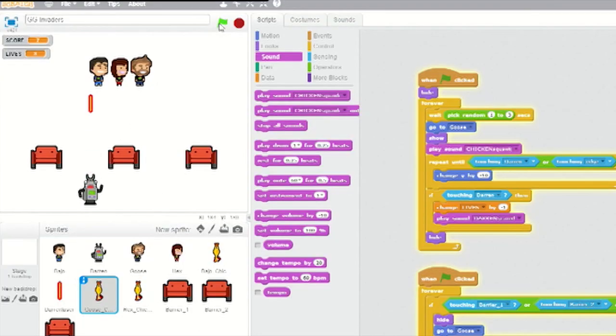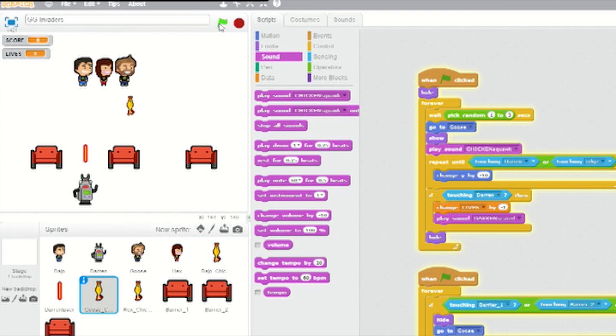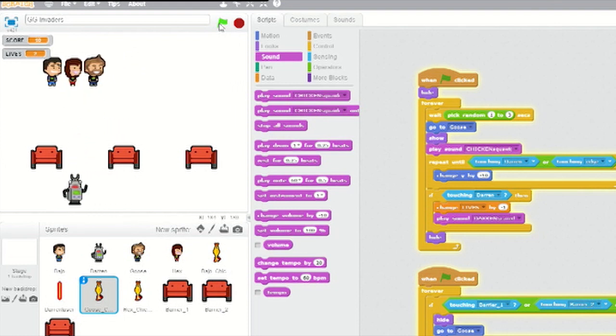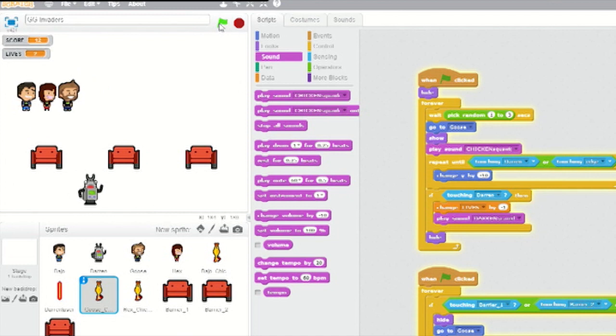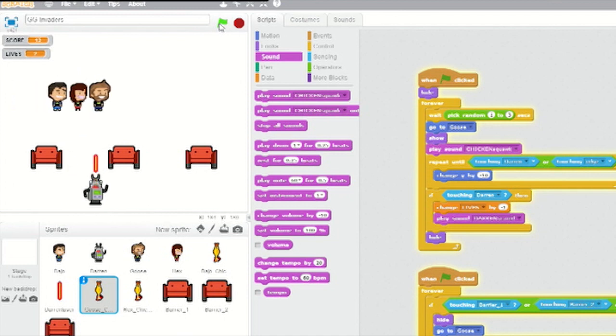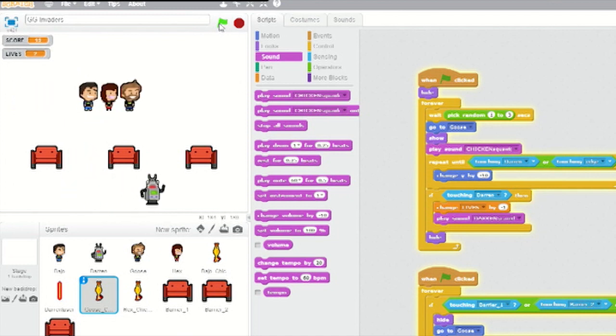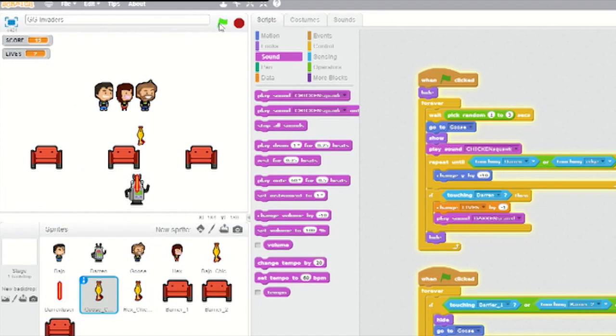I can't believe we actually did it, Julian! Believe it, Goose. Anyone can learn to program. Now that you've made your first game, you can make more. There are loads of examples of Scratch games on the official Scratch website. Download them, play around with them, get new ideas for your own games, try new things.